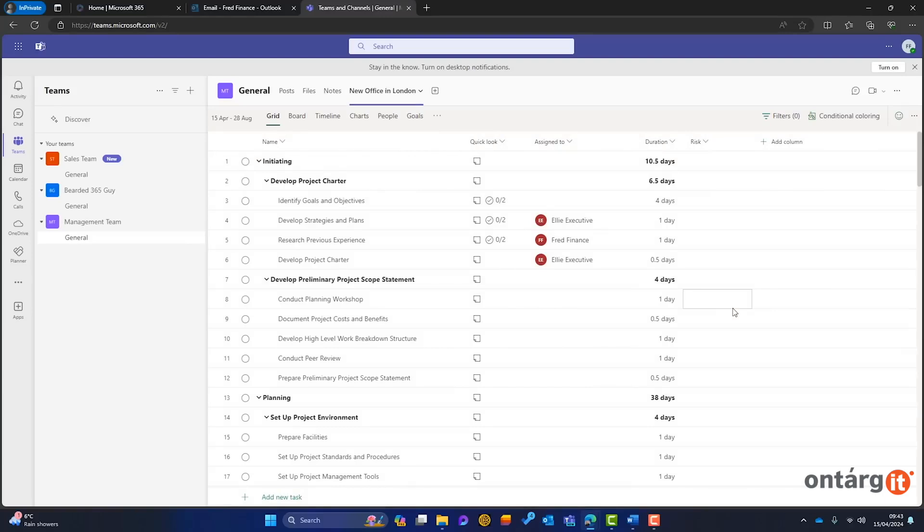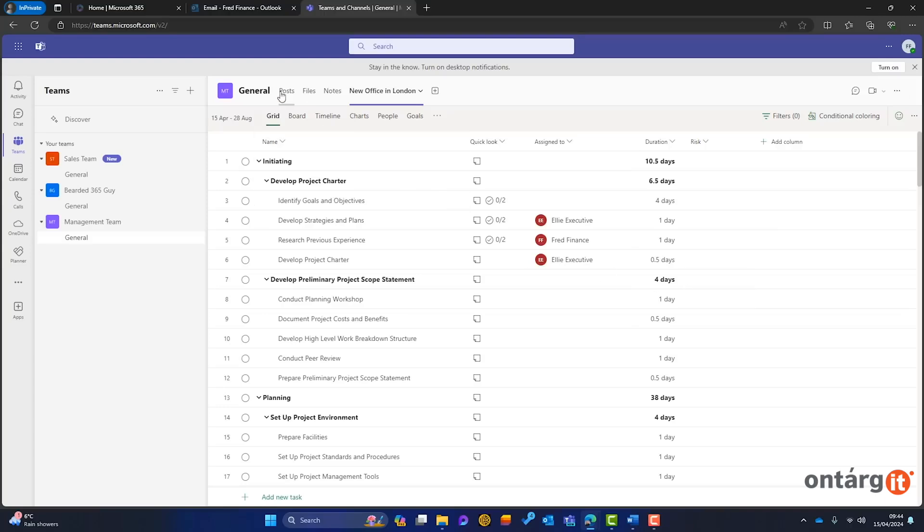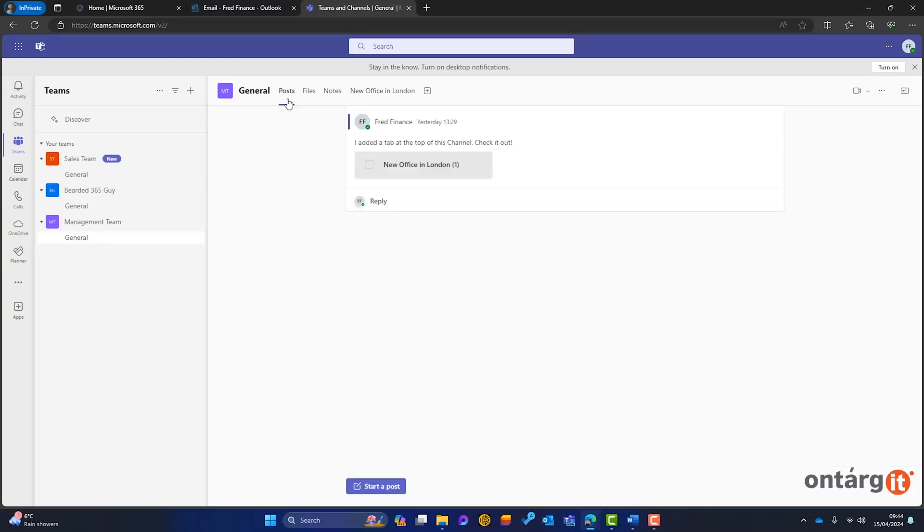Personal plans are particularly helpful for managing private projects that need more structure than a basic to-do list, while shared plans are great for team collaboration within Microsoft 365 Groups. If you're already using Microsoft Teams, embedding Planner directly within a channel makes managing projects seamless, improving efficiency by keeping tasks, communications, and files in one place.